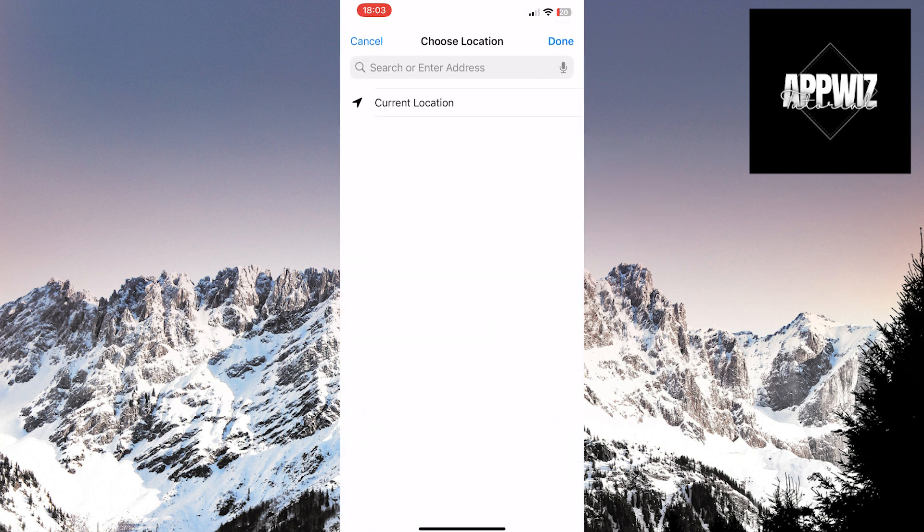When you enter the desired address, as soon as you leave that address, your Wi-Fi will be automatically turned off. I will enter my address now by clicking on Current Location.